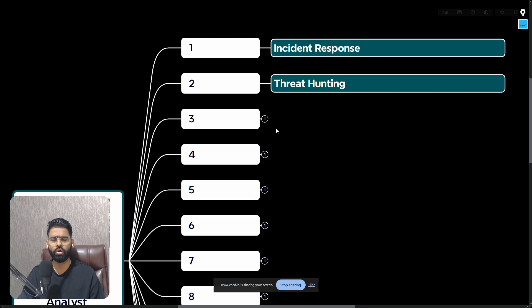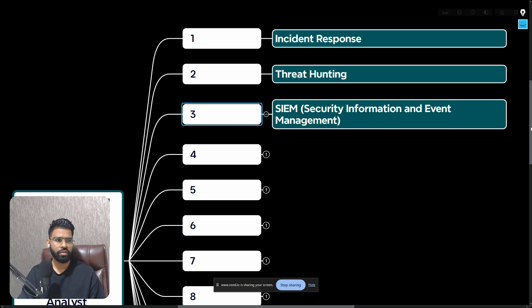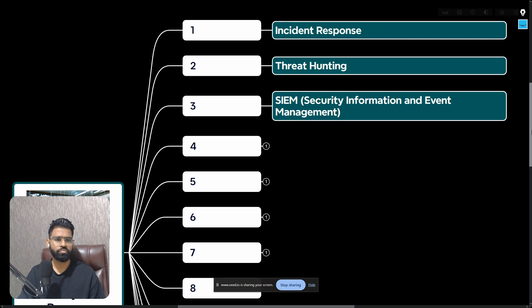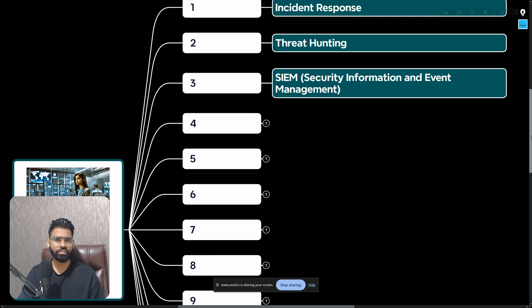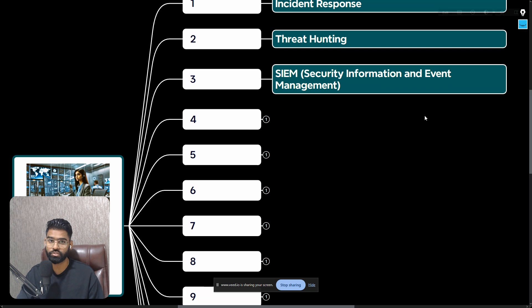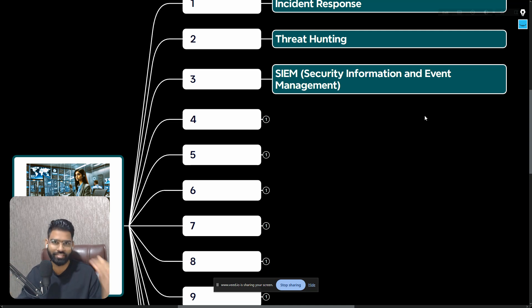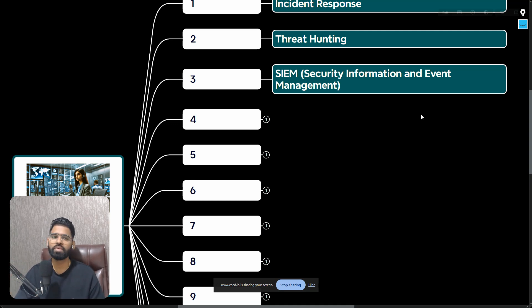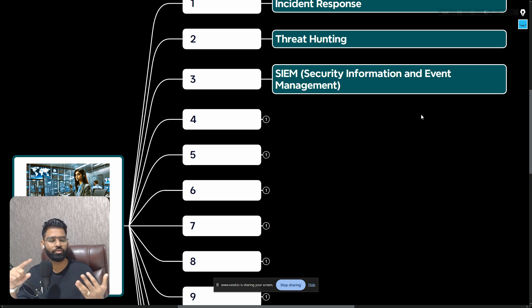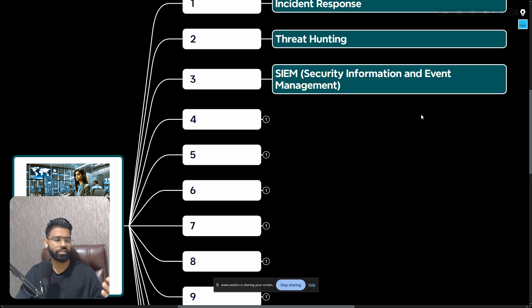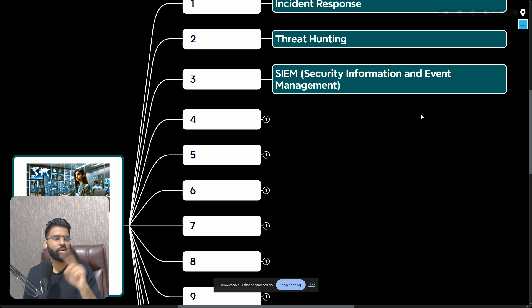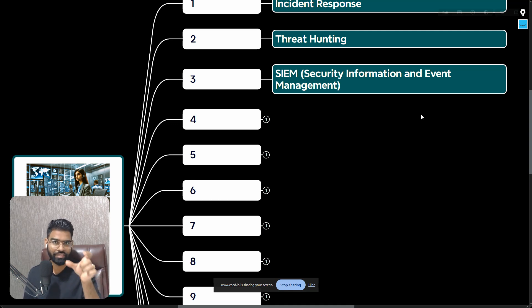Let's talk about number three which is SIEM. SIEM is very important - this is the heart of the entire SOC, Security Operations Center. The SIEM can be Splunk, it could be IBM QRadar, it could be Securonix, it could be Microsoft Sentinel, or maybe LogRhythm, currently it is Exabeam. You have to have either one of the SIEMs in your resume, or at least have this as a keyword.